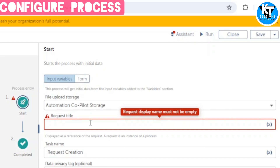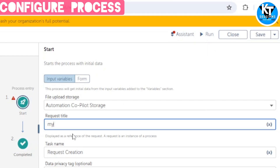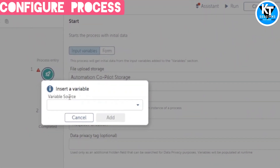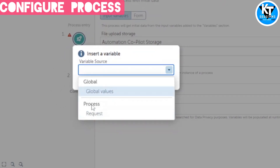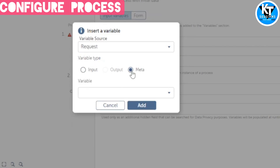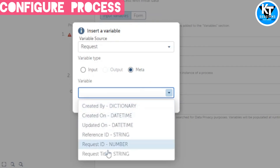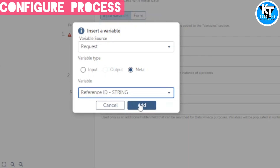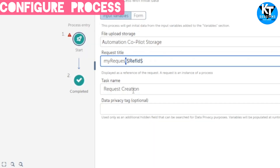We can use a Reference ID, which is a meta variable type. You can either give a name — for example, 'my request' — or insert a variable by clicking on it. Here we select the variable source: either Global Values or the Process type. I will select the Process type, then under Variable Type select Meta. There are many variables in the dropdown; I will use the Reference ID. I click Add and we can see 'my request' set up. Now our title will be dynamic — every time the Reference ID will be different, giving a different title.